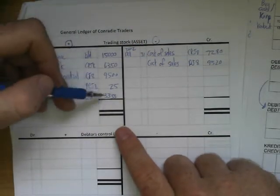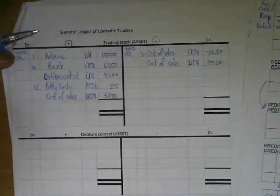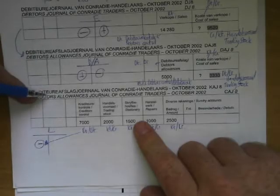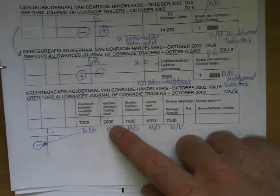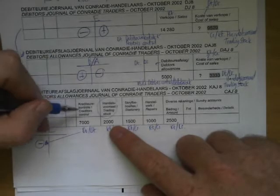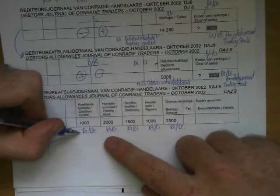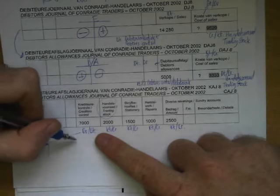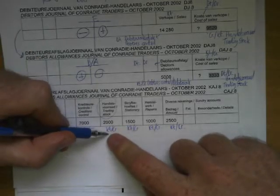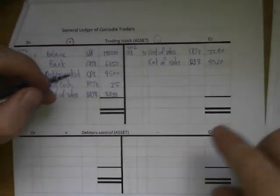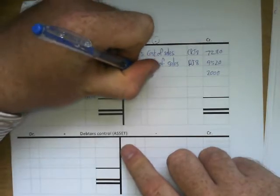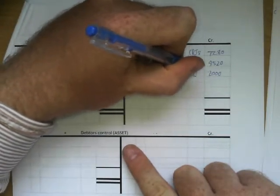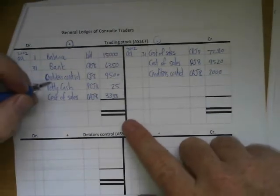Then we check the CAJ — the Creditors Allowances Journal — and we see trading stock there for 2,000 Rand. In the CAJ, creditors control will be debited because the amount you owe becomes less since you returned the trading stock. Therefore, trading stock will be credited with 2,000. We place the 2,000 on the credit side with creditors control in CAJ number 8.